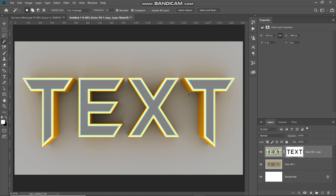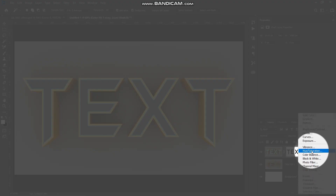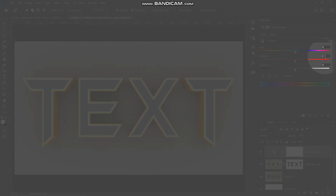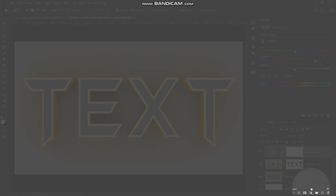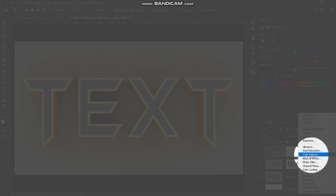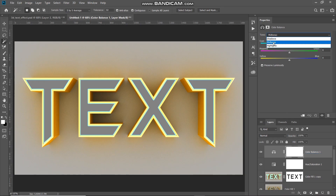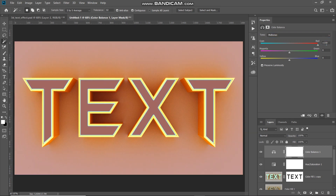Now we need to increase the glow of the text a little bit more. Click on the Create New Fill or Adjustment Layer icon and select Hue and Saturation. Set the Saturation value to around 60 and keep the Hue and Lightness values as they are. Next, to change the color of the entire text and background, click on Create New Fill or Adjustment Layer and select Color Balance. Set the tone to Midtones, Cyan/Red to plus 100, Magenta/Green to 0, and Yellow/Blue to minus 100.